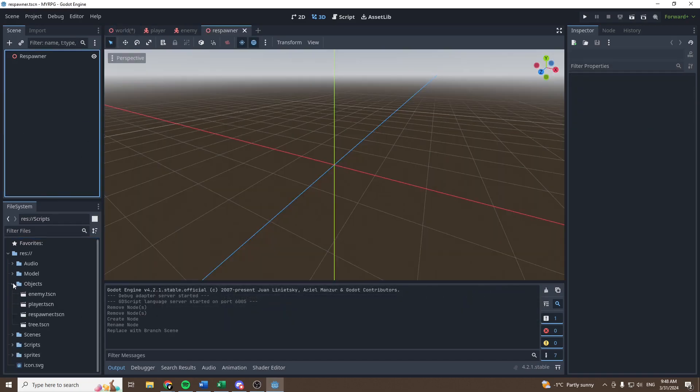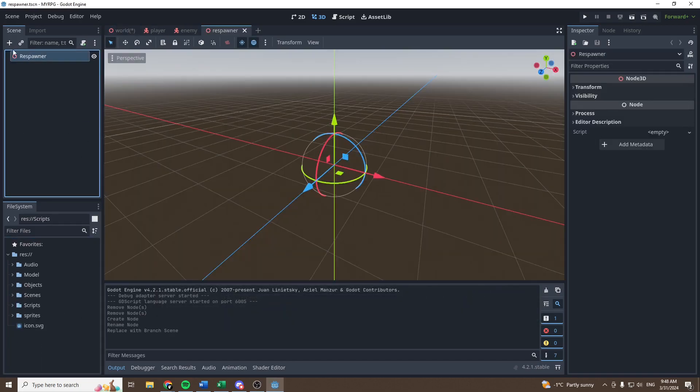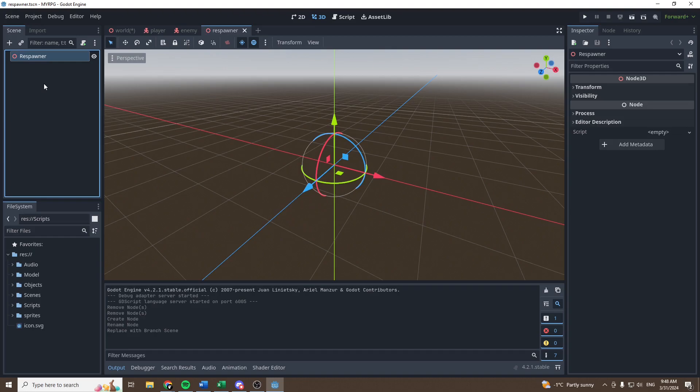Then let's open the scene. In order for a respawner to work, let's think what we need. So we need to tell the respawner what we want to respawn and we need to tell the respawner when to respawn it.